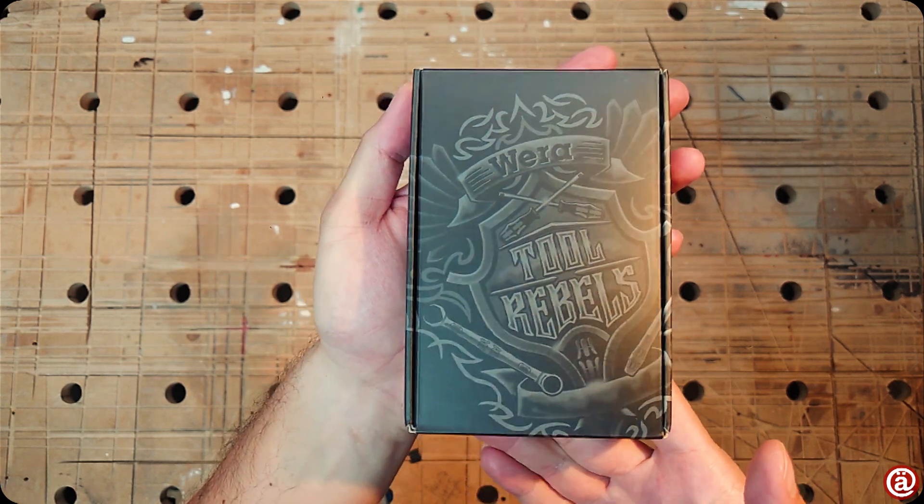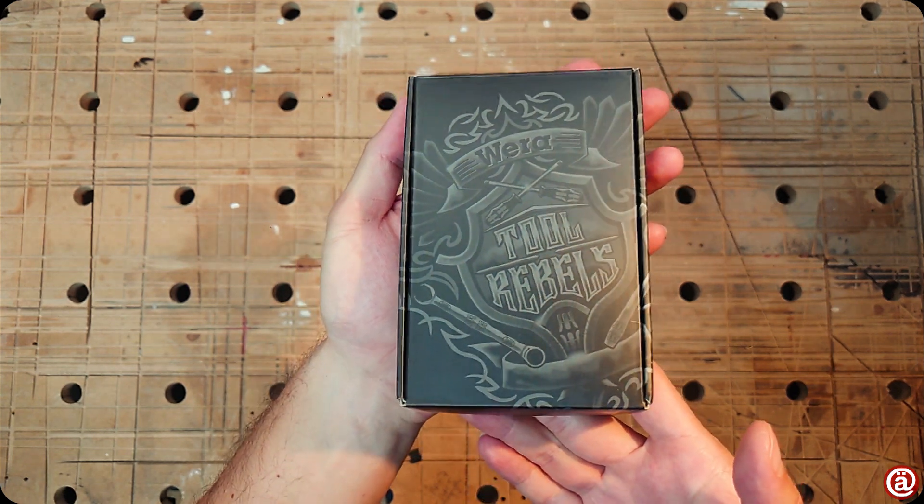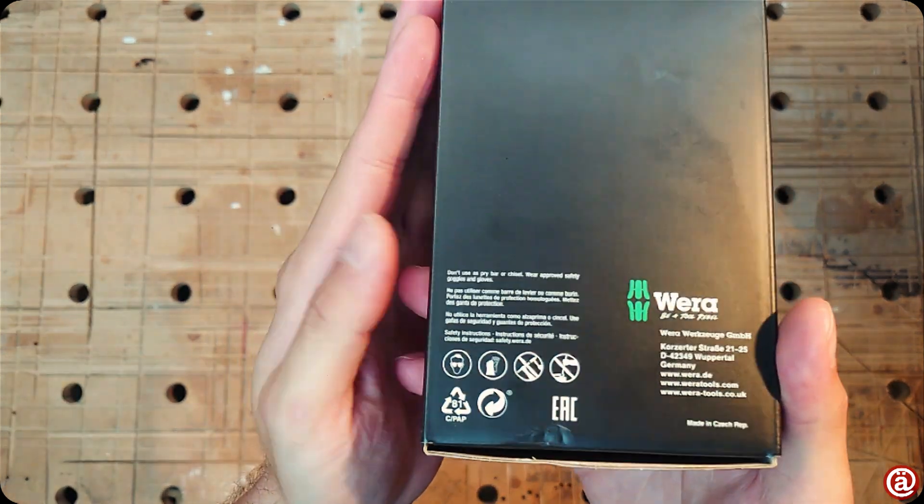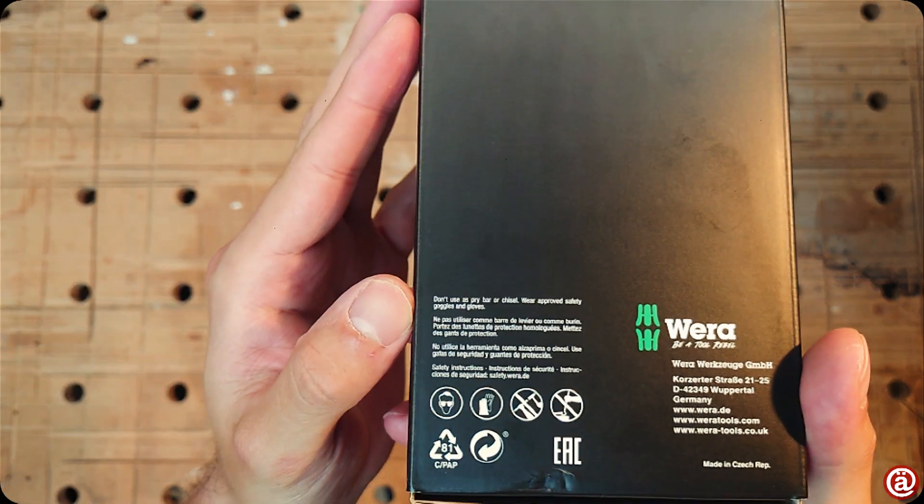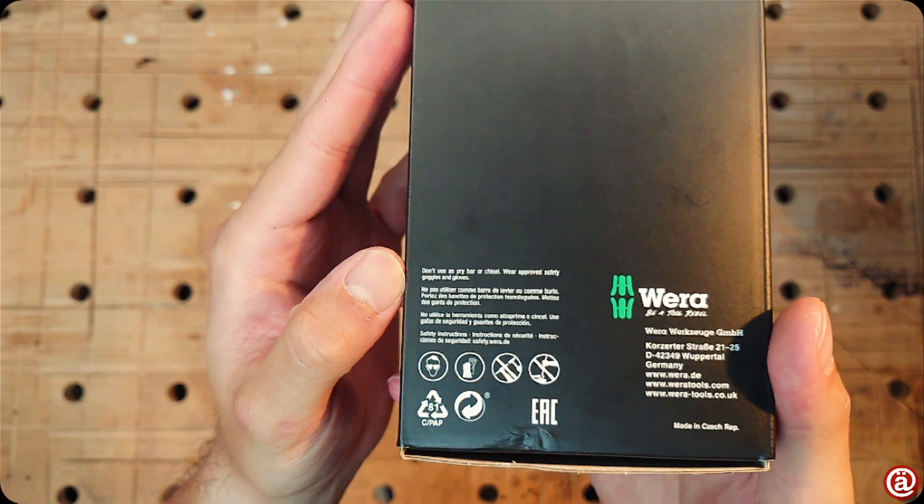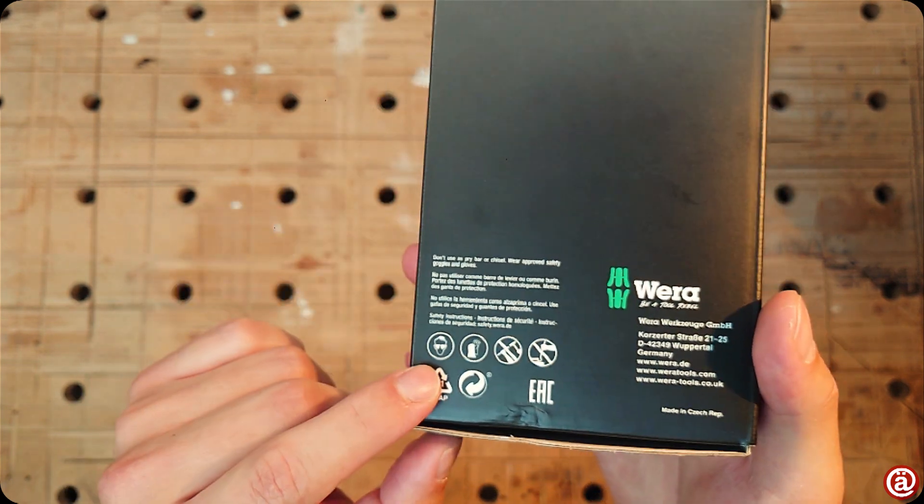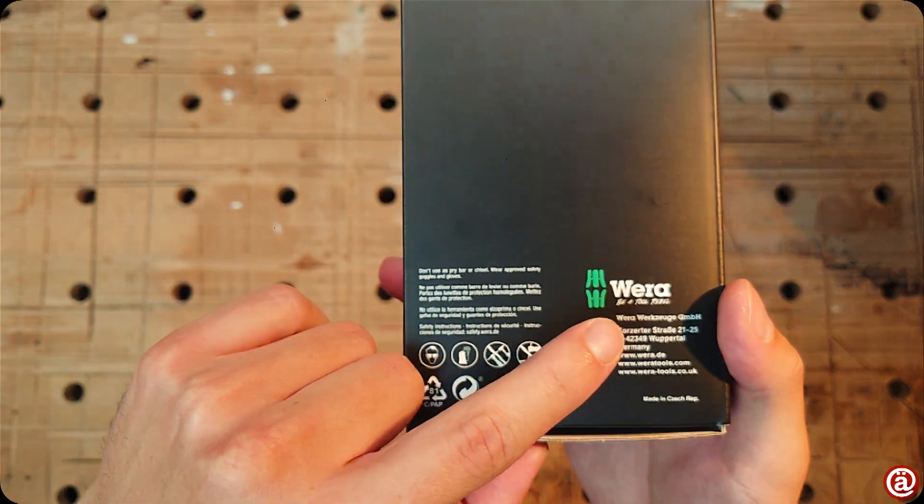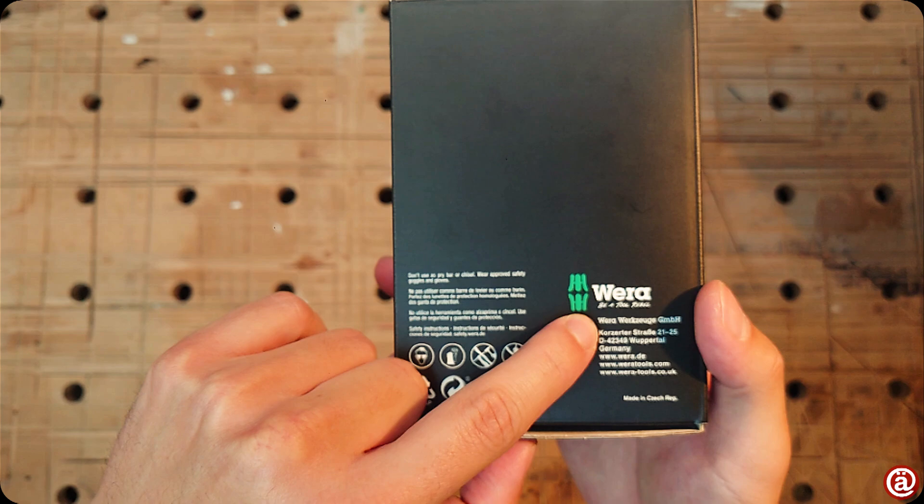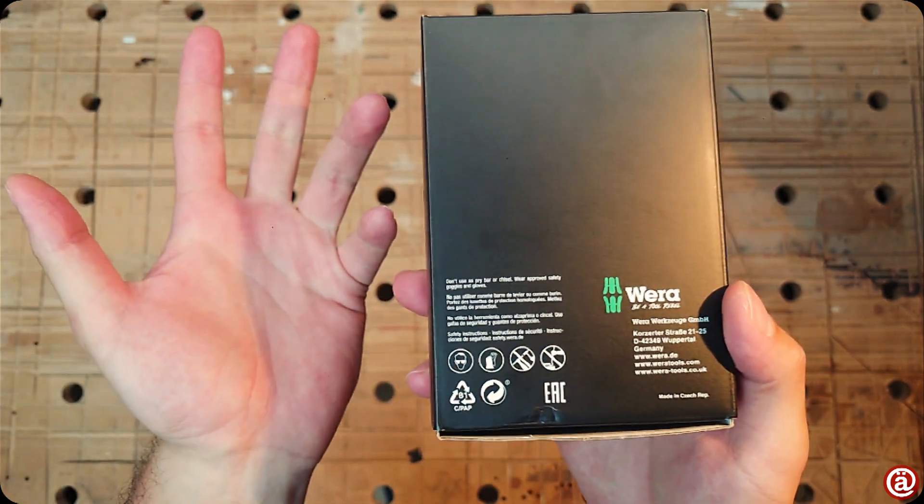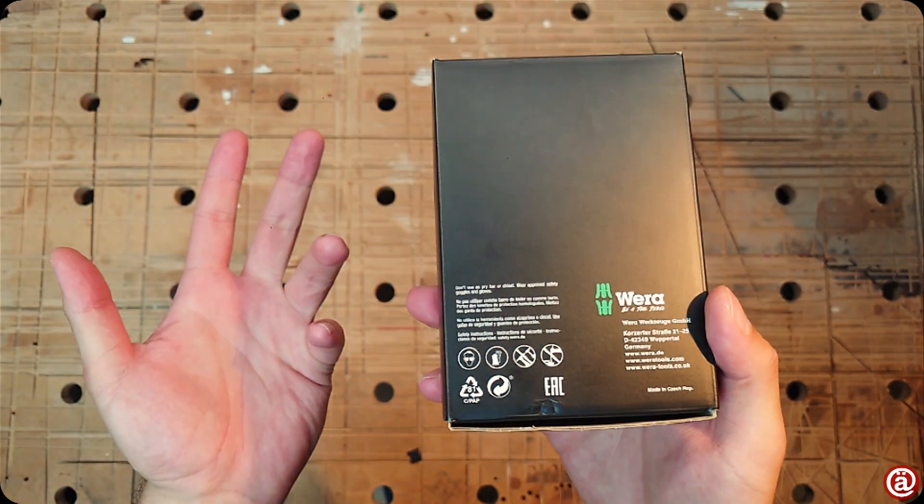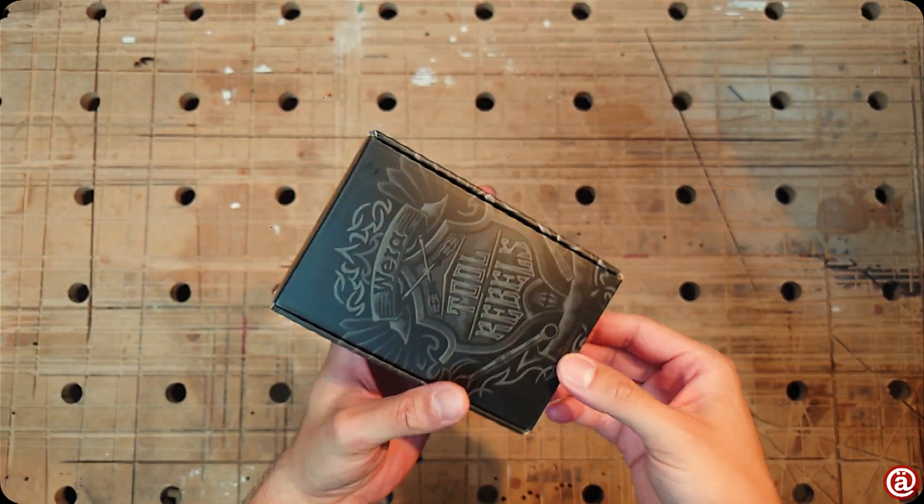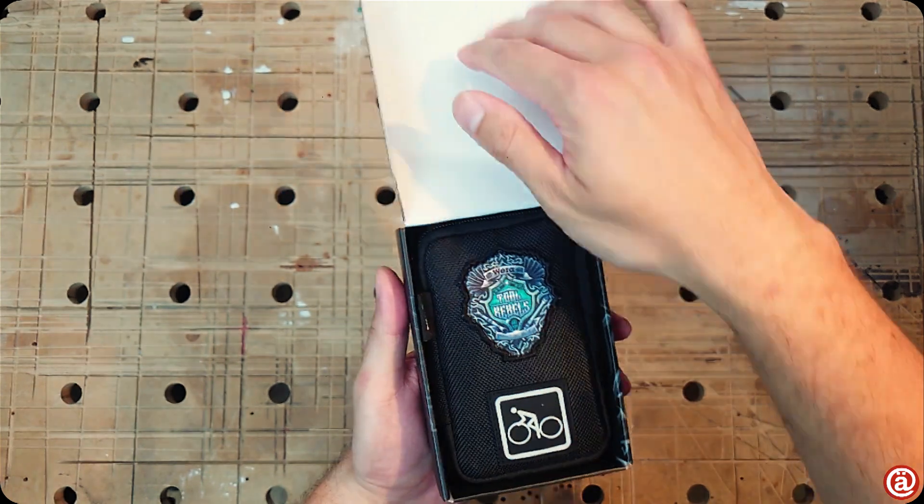Look at that artwork. But don't use it as a pry bar or chisel, and please wear approved safety goggles and gloves. Clearly meant for two rabbits, Wera. Who doesn't like wearing unnecessary gear while turning a screw?